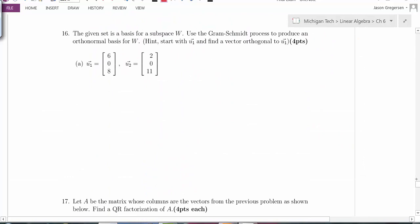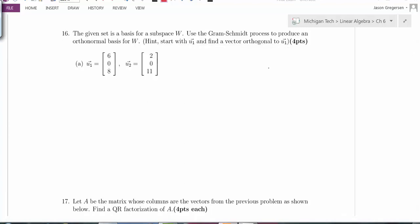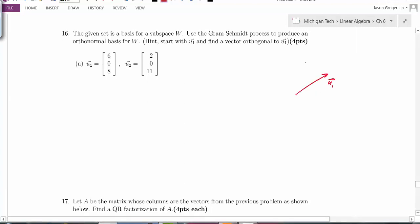Problem 16: use the Gram-Schmidt process to find an orthonormal basis. Starting with vectors U1 and U2, I want to find orthogonal vectors V1 and V2 that span the same space but are orthogonal to each other.